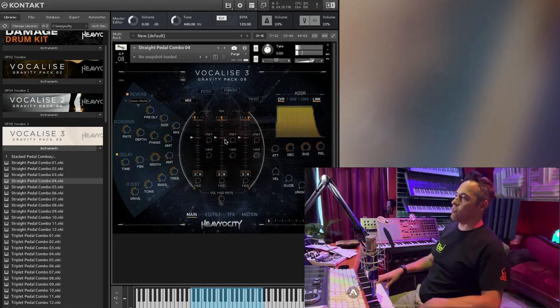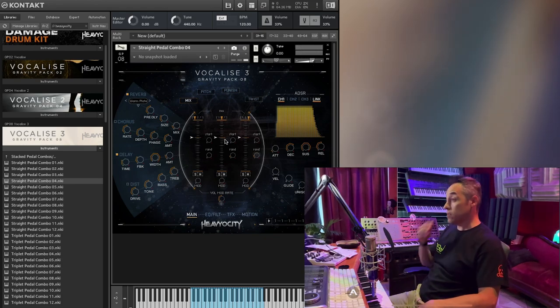Oh, I just couldn't keep going. This is, this is crazy. Heaviosity, you've done it again. Thank you. Incredible. Vocal East 3. I'm going to go play for another few hours. Bye-bye.